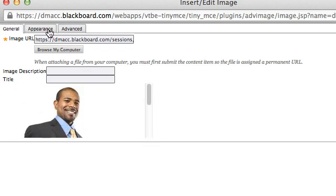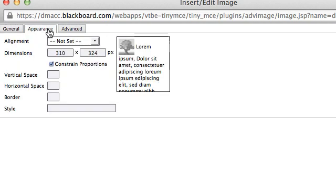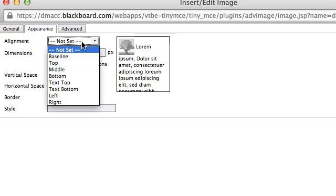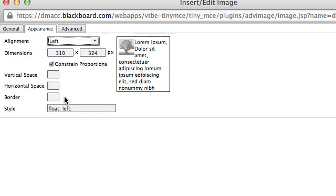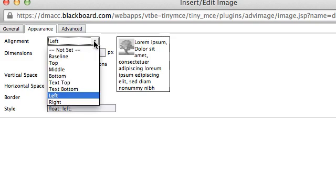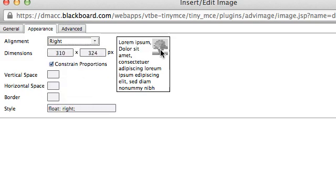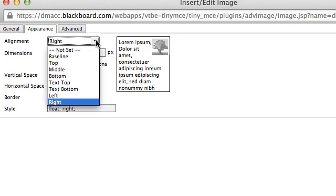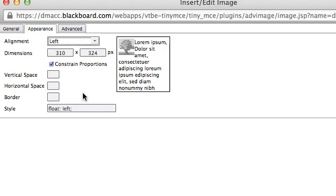Next, if you click on the Appearance tab, you'll have the option to set the alignment to where you want it to be. So whether you want it on the left side or on the right side, if you want it at the bottom or the top of the discussion board post.